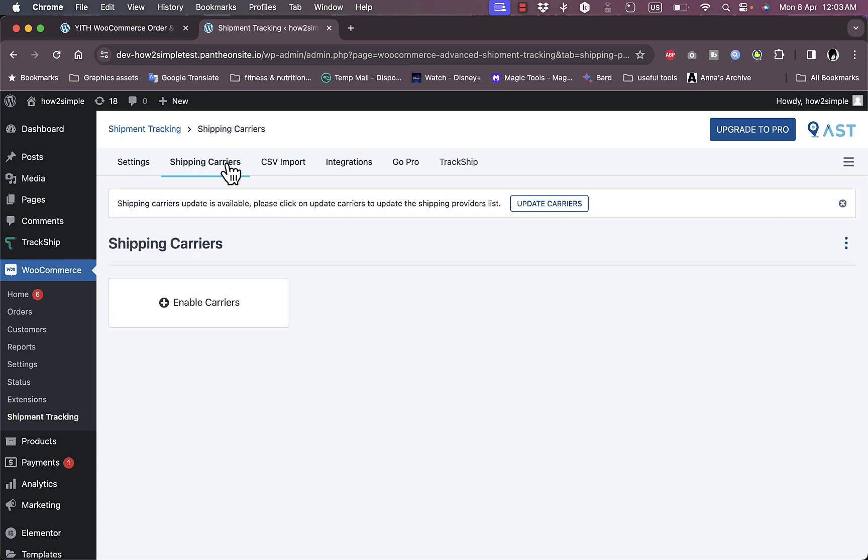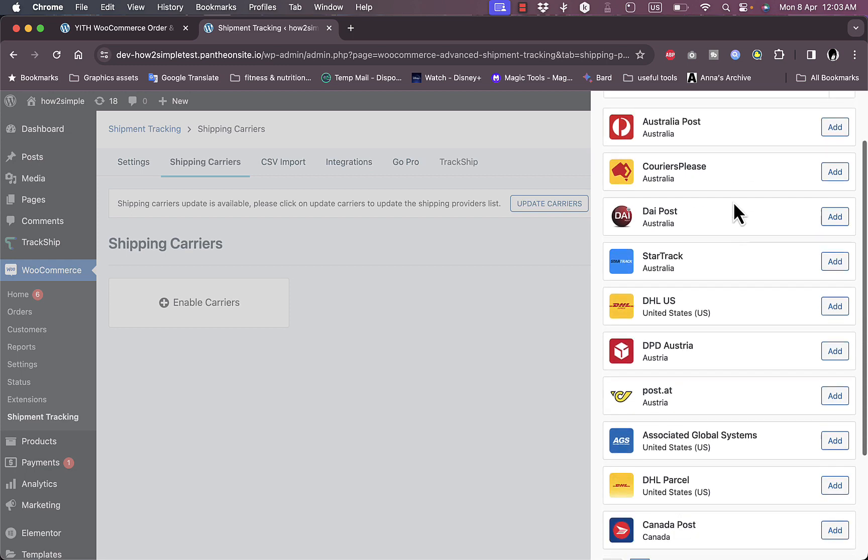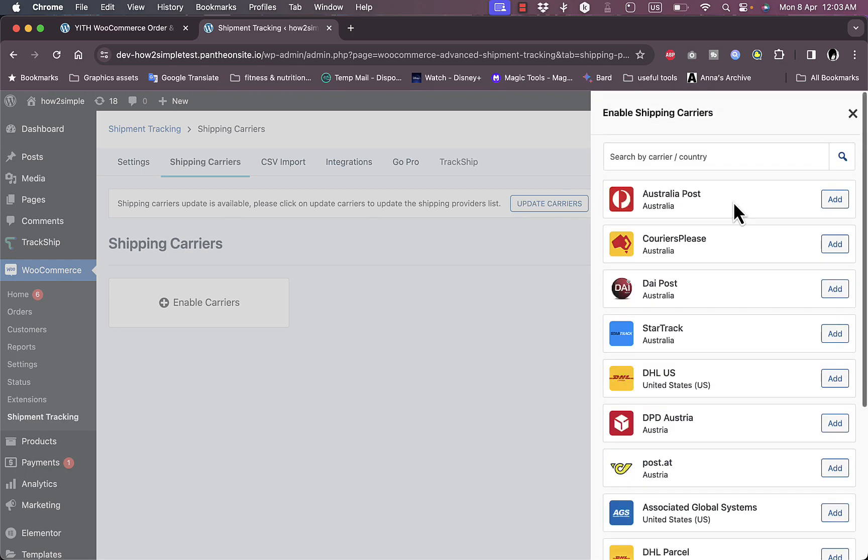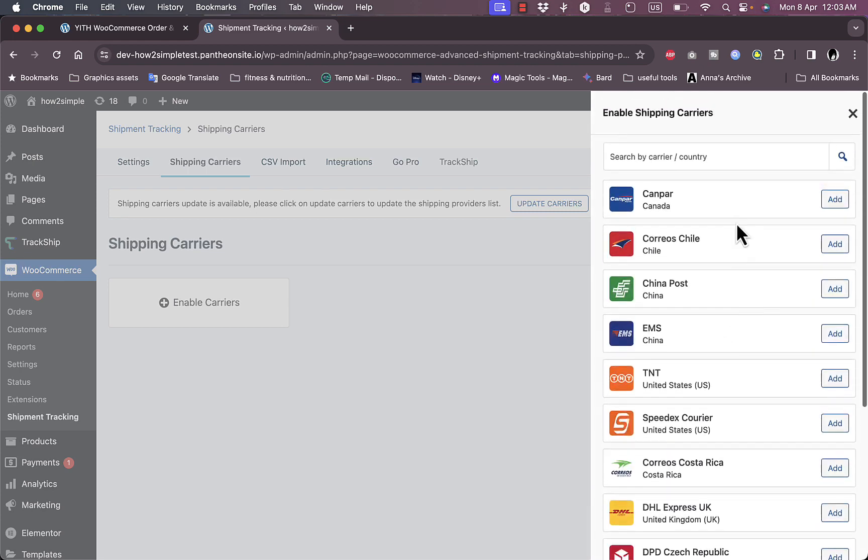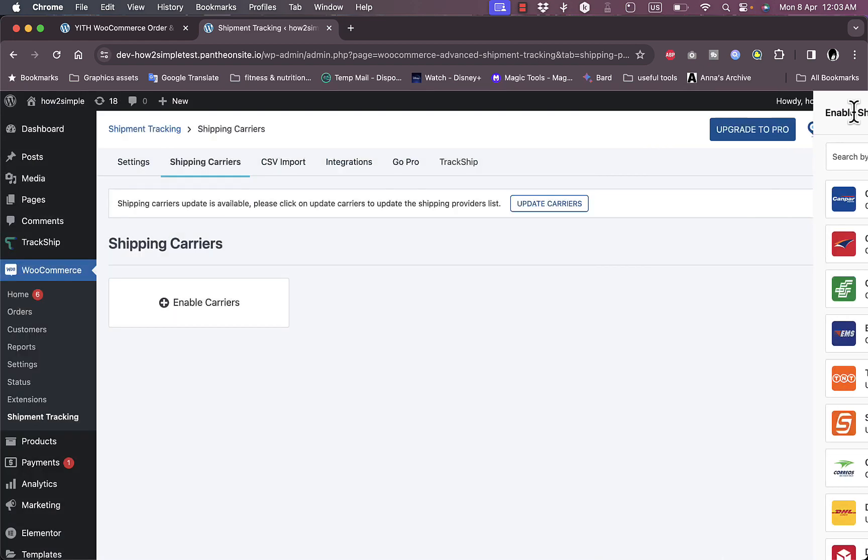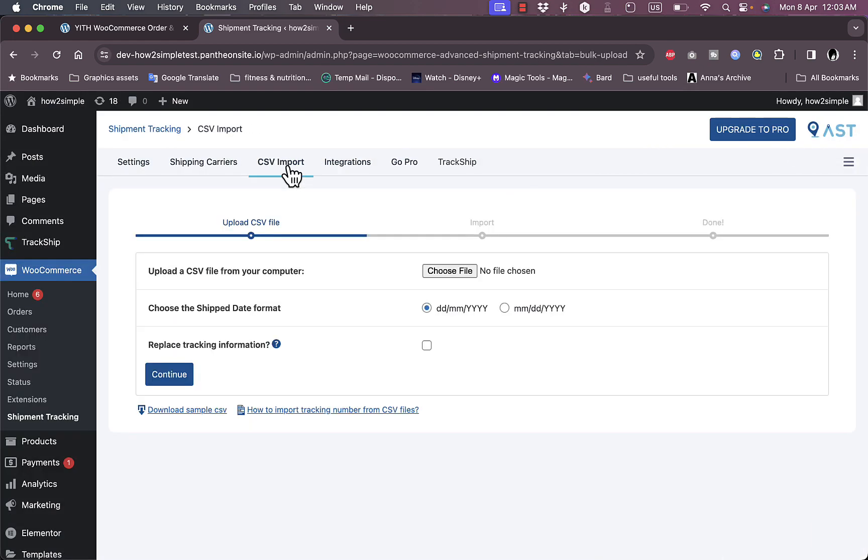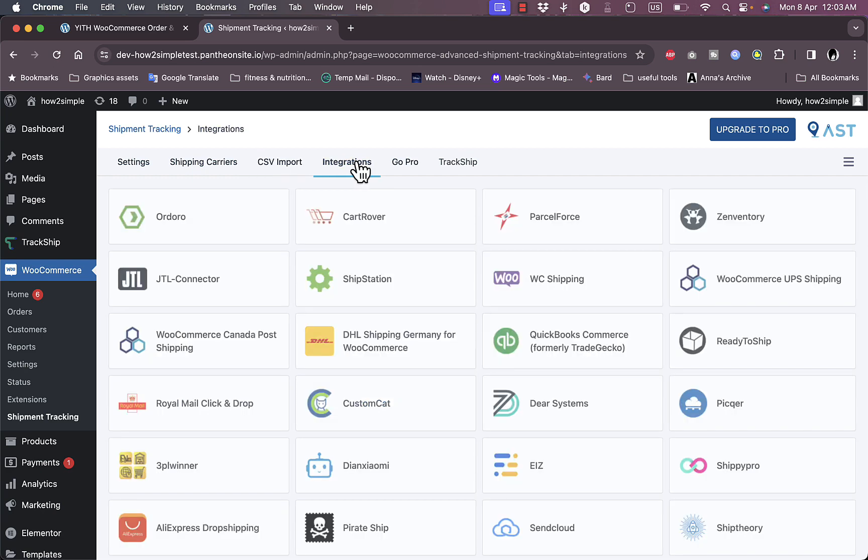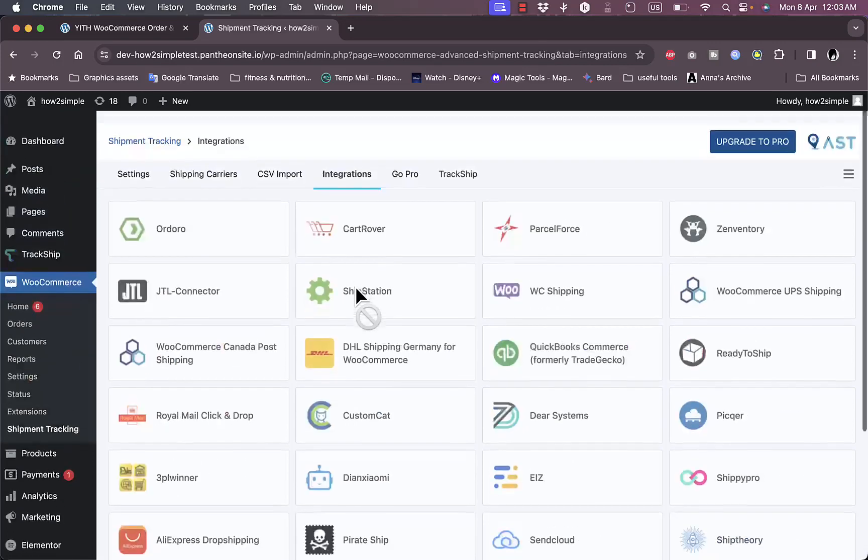Now here you have the shipping carriers. You can enable carriers and choose between lots of available carriers, and you can also scroll in to add more. Here you can import a CSV from your computer with the orders that you want to track, and here you can integrate with lots of services.